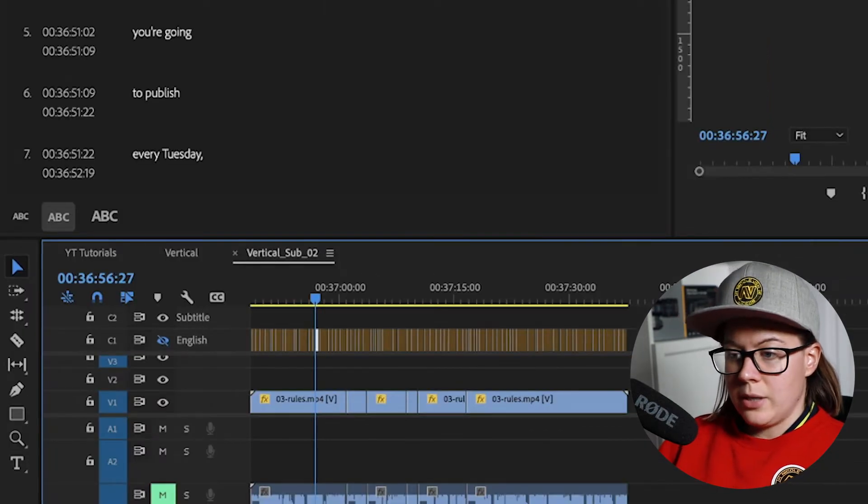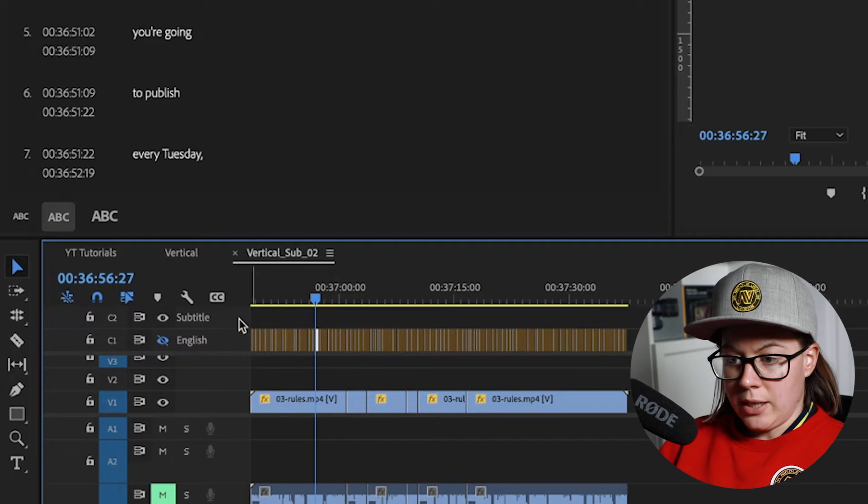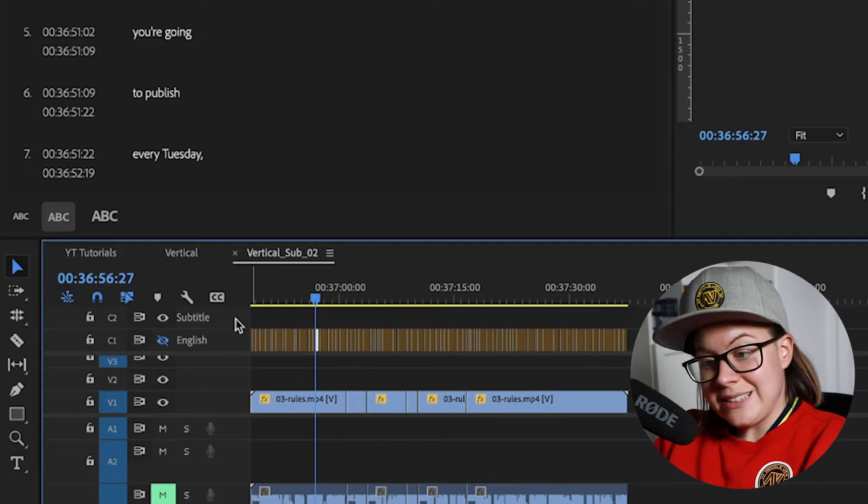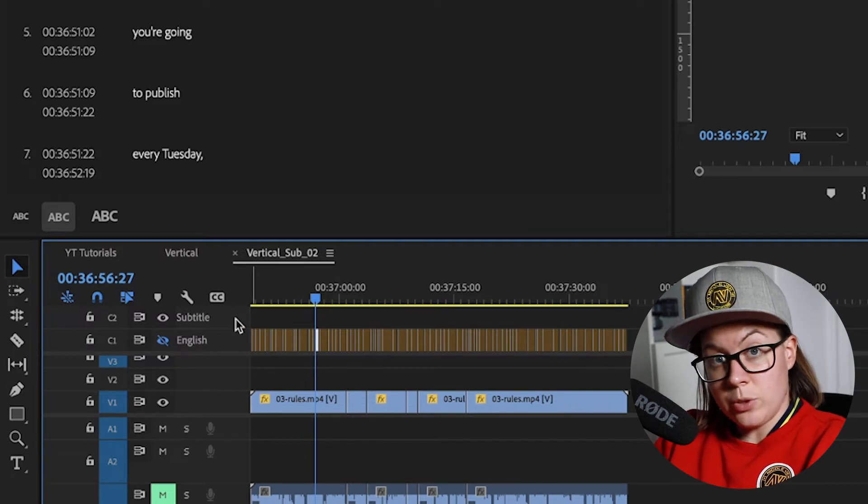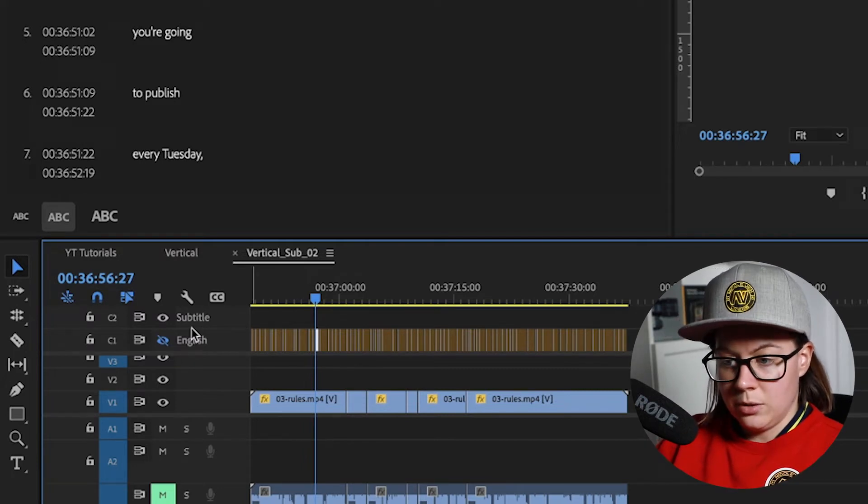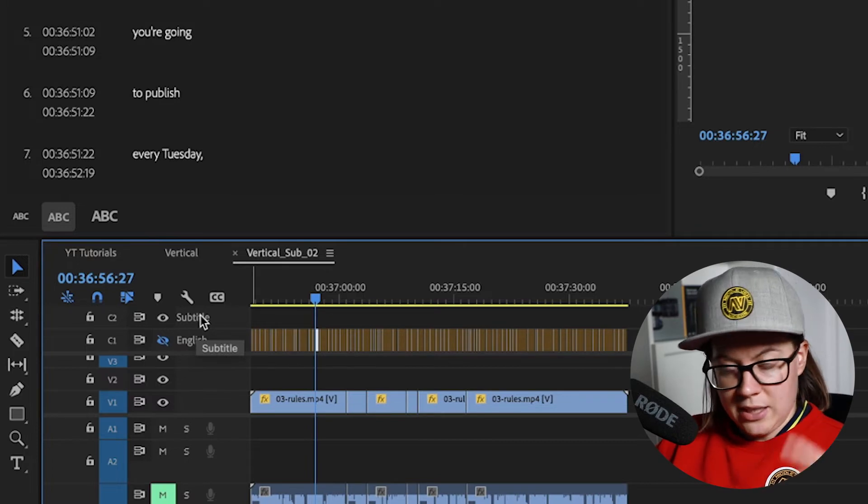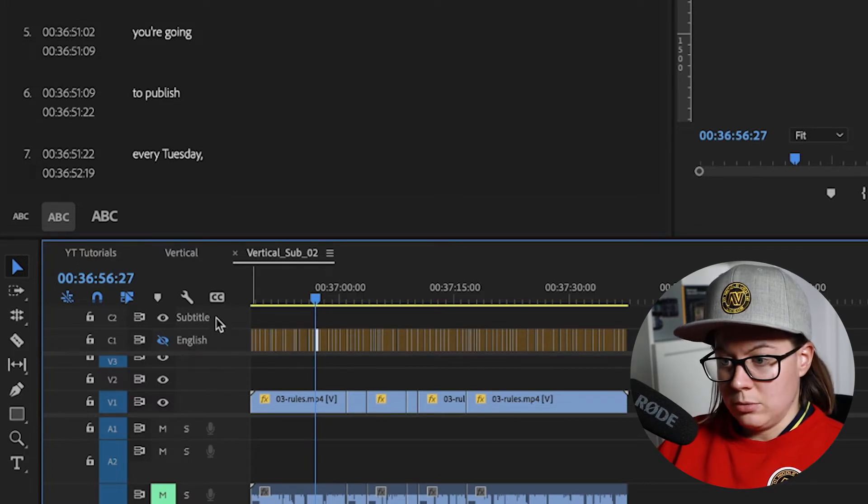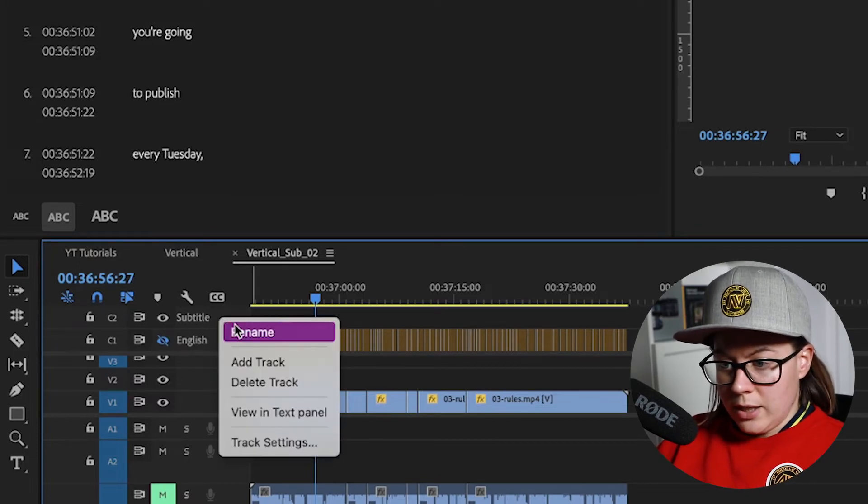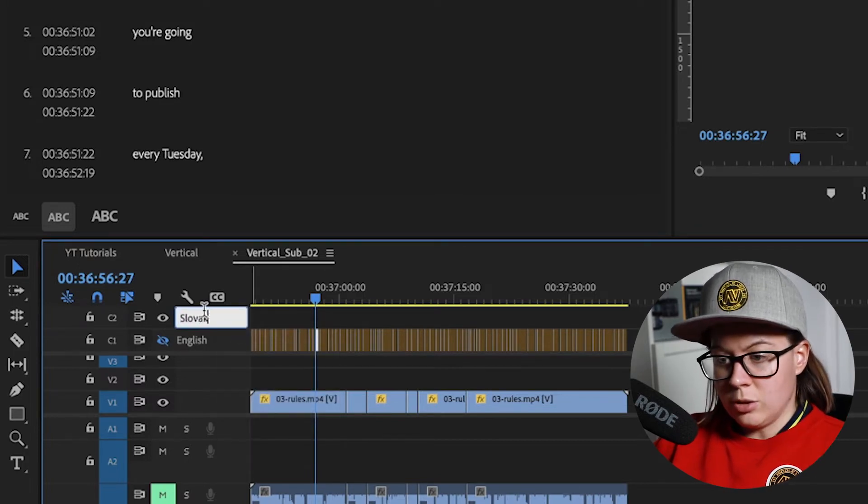Click OK, you have another track right here. This first track which is English immediately goes invisible, because Premiere Pro understands what you're trying to do. You right click and I'm going to rename this as Slovak.